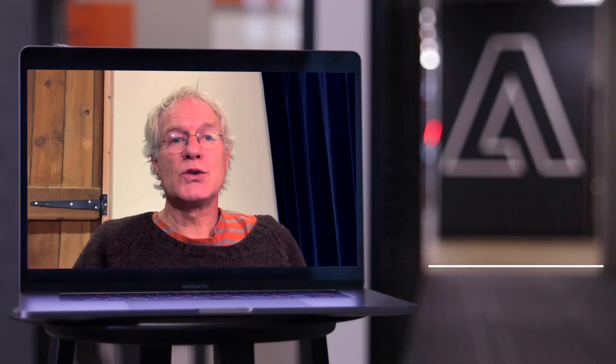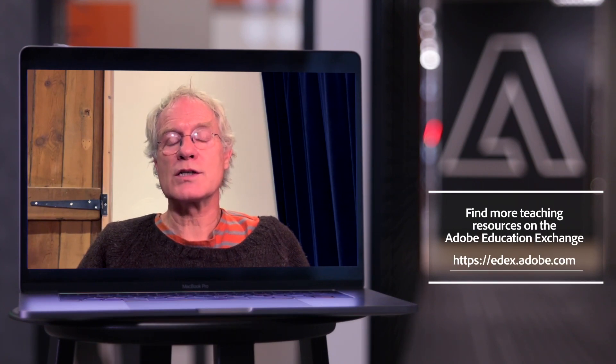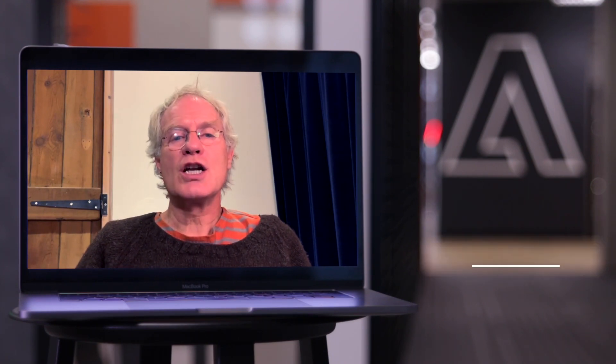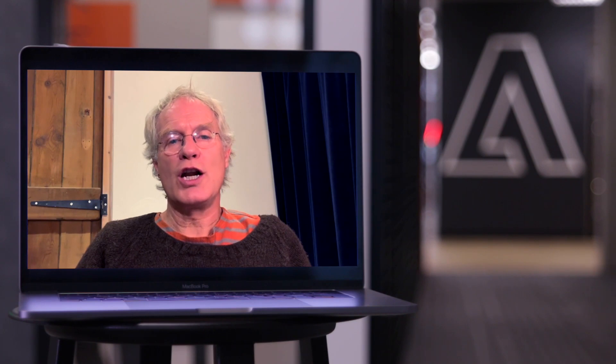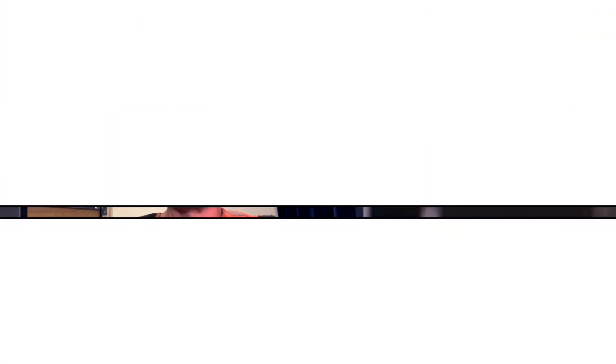My top tip is just to do it, because it just works. It's really good fun — it's learning without learning, because you've got that added element of the game.